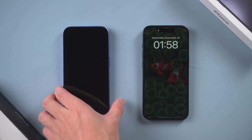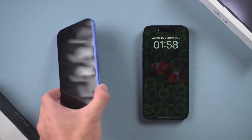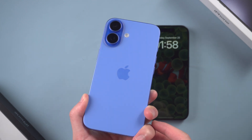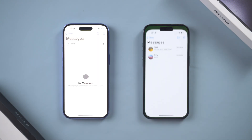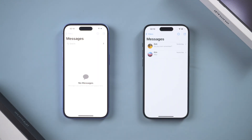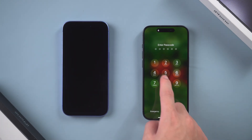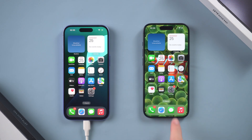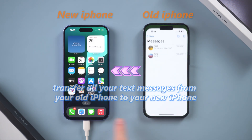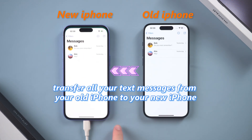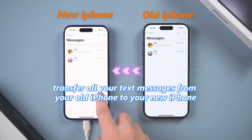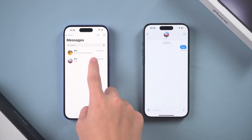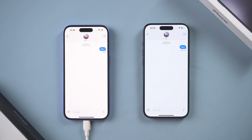Hello everyone and welcome to the Tennishare channel. If you're facing issues with transferring text messages from your old iPhone to your new one due to switching devices, then this video is here to help you. I will show you how to transfer all your text messages from your old iPhone to your new iPhone. Let's take a look at how to do it step by step.